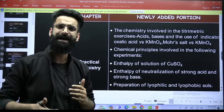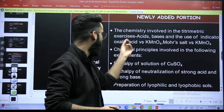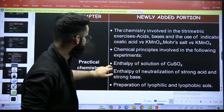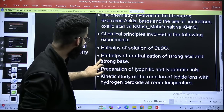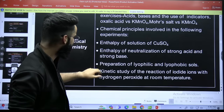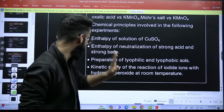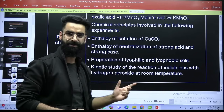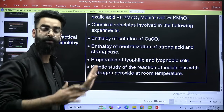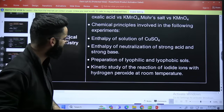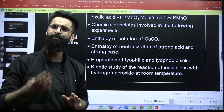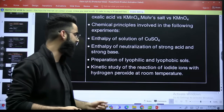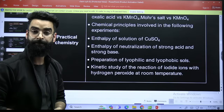In the redox, we do the titrations of Mohr's salt and KMnO4, and oxalic acid with KMnO4 as well. Then, chemical principles involved in the following experiments: enthalpy of solution of copper sulfate; enthalpy of neutralization of strong acid, strong base — I believe this was already there. Then you have got preparation of lyophilic and lyophobic salts. Then you have got kinetic study of the reaction of iodide ions with hydrogen peroxide at room temperature. These are the newly added topics which you have to focus on for NEET 2025. And don't think your surface chemistry is deleted — it's not completely deleted. This lyophilic and lyophobic salts topic is actually from surface chemistry, and you have to study their preparation as well.